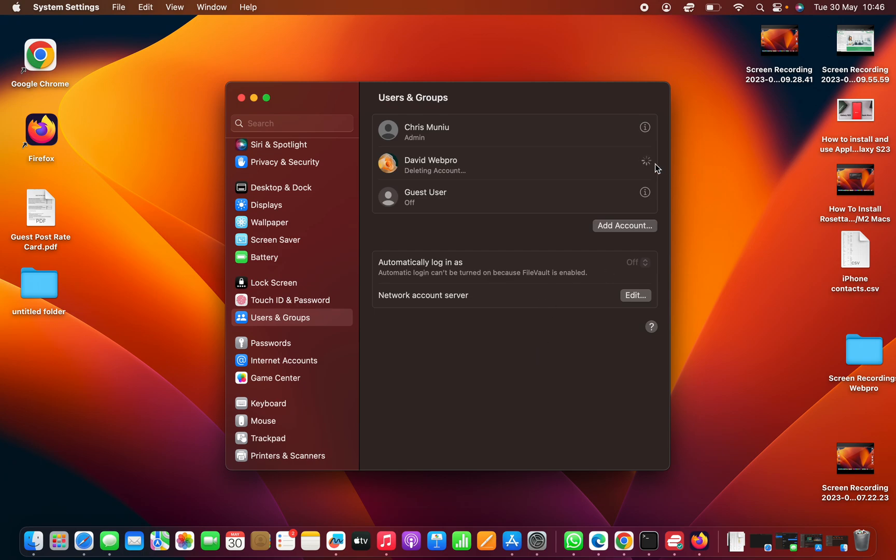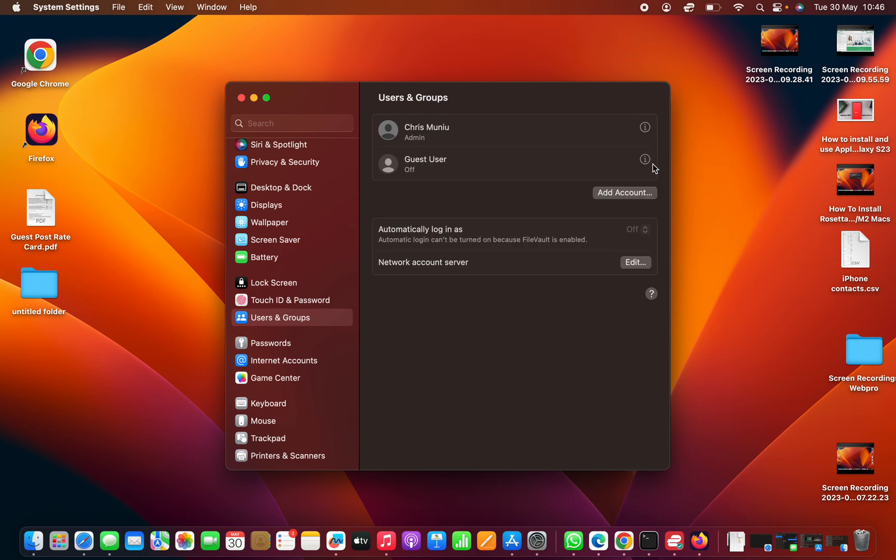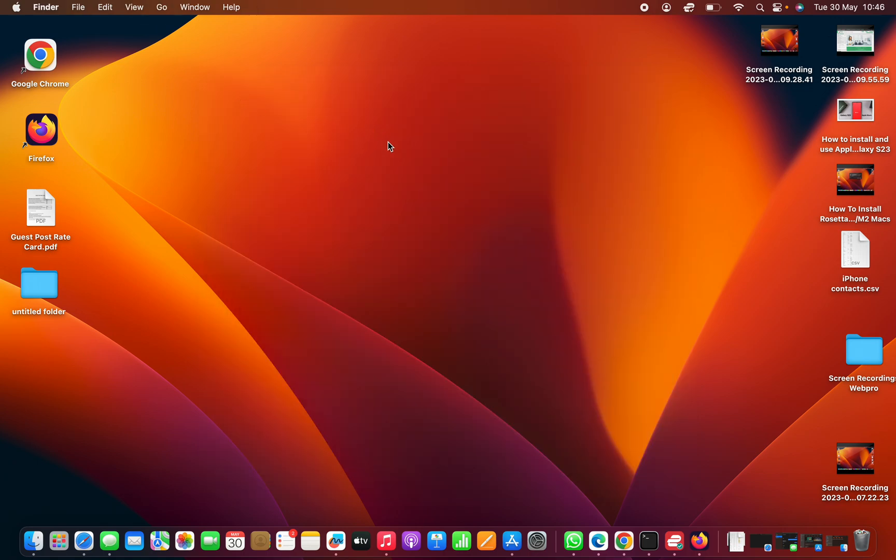It's going to delete, and once it's deleted it will disappear from here. That's basically how to delete a user account on your MacBook. Leave your comments and questions down below, and good luck.